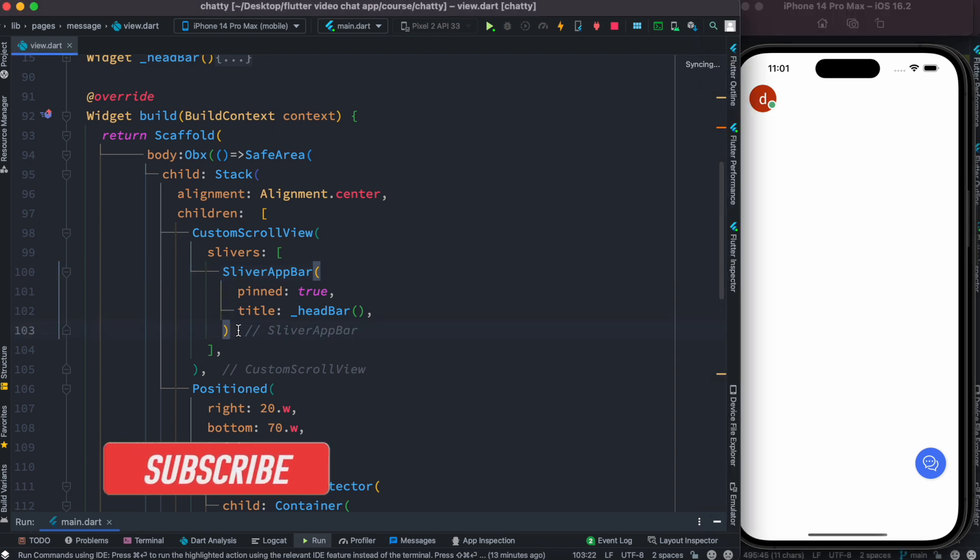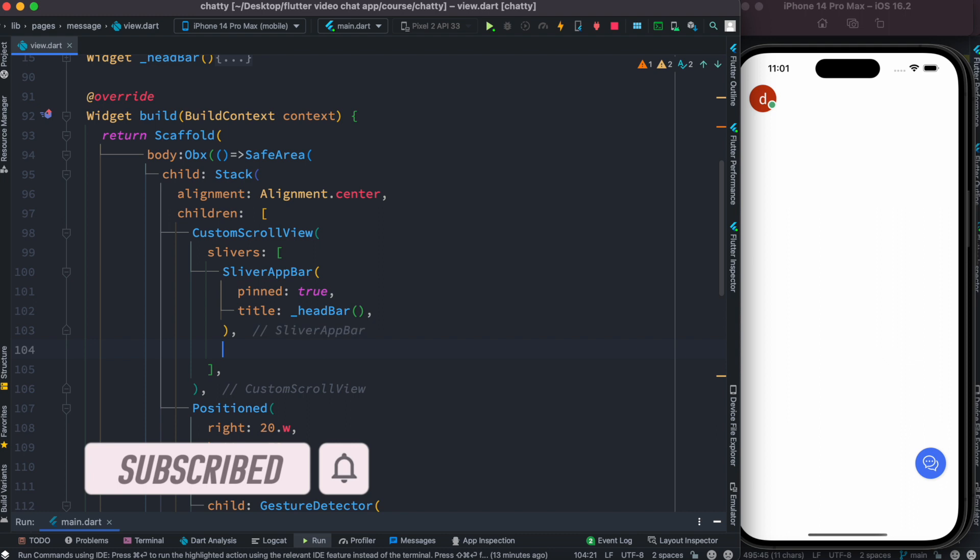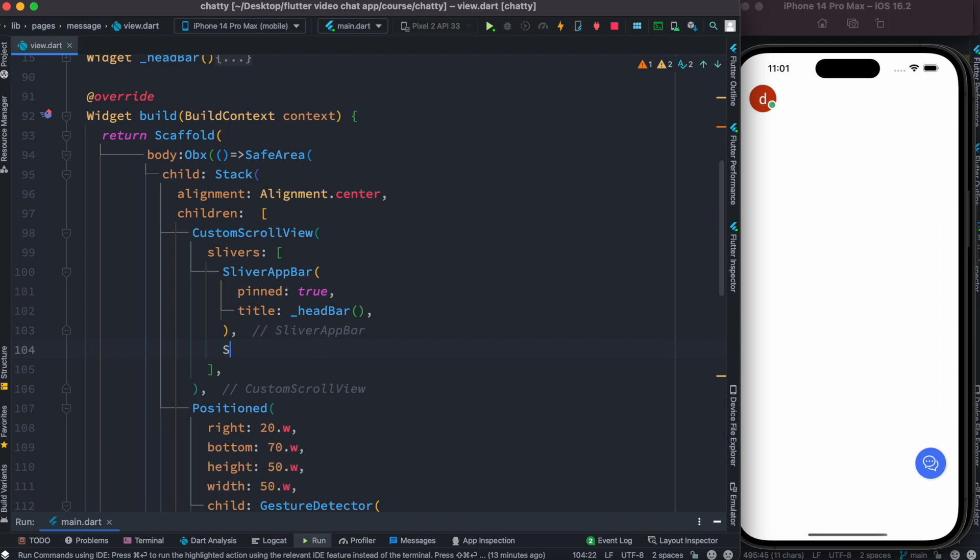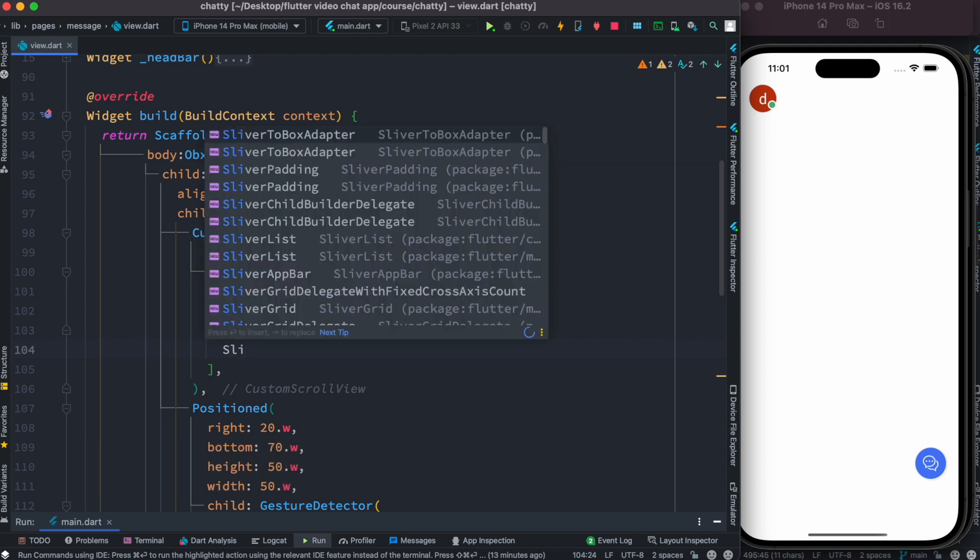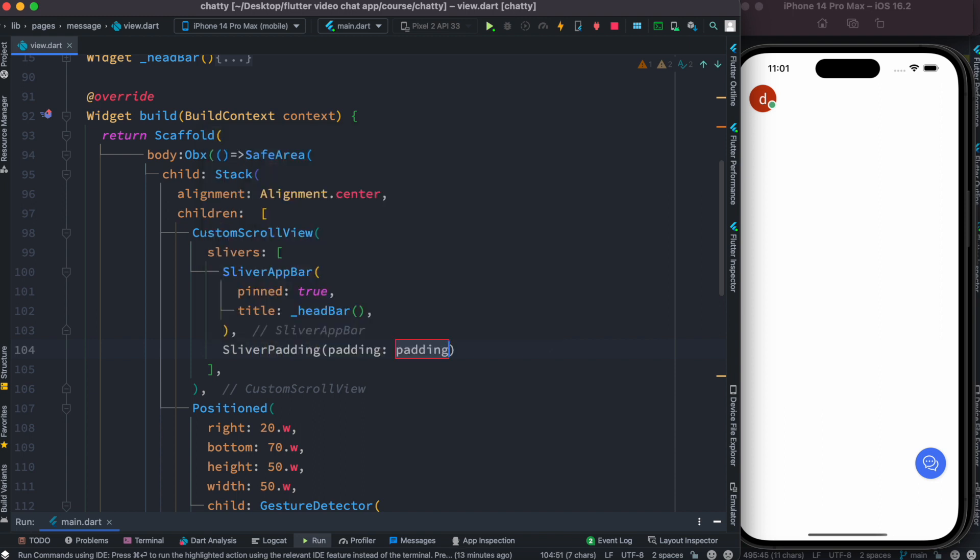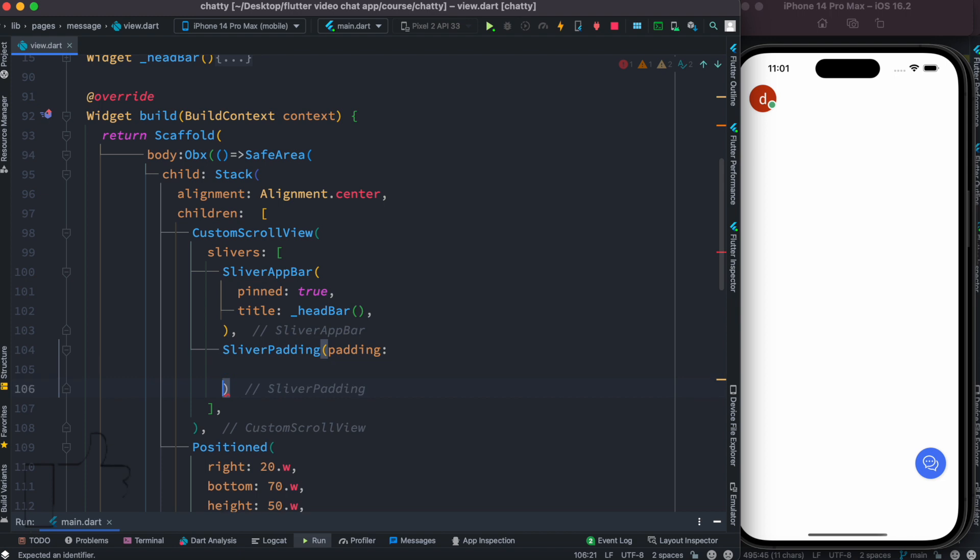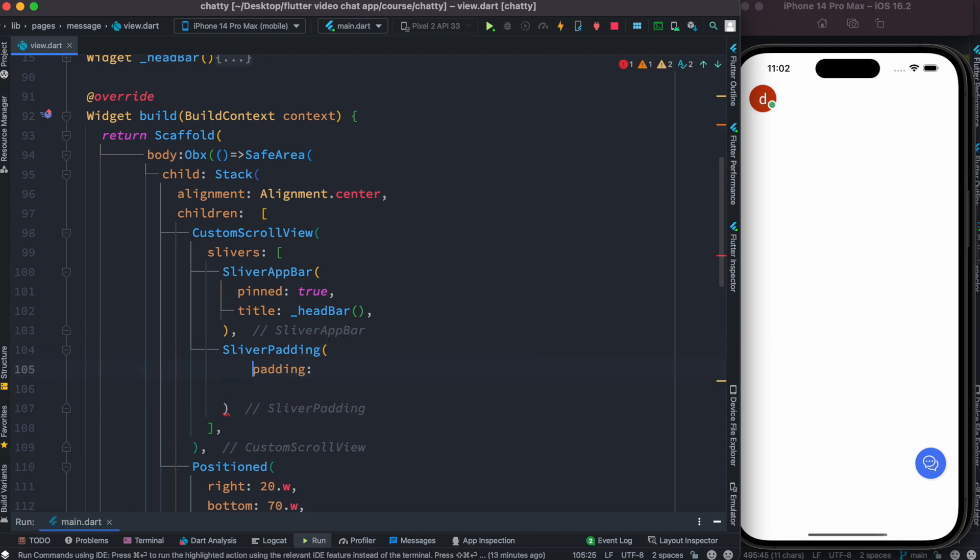Right here after this we'll have a new SliverPadding, and inside this we'll have head tabs. So let's go ahead and write SliverPadding over here. Now inside this we'll have this padding section, but of course for padding itself we can just give any kind of padding.